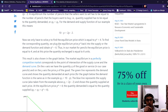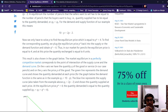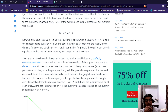This result is also shown in a graph. The market equilibrium in a perfectly competitive market corresponds to the point of intersection of the supply curve and the demand curve. On the x-axis we have quantity Q of goods or services — in this case pencils — and on the y-axis we have price P. The green line represents the demand curve, showing the quantity demanded at each price. The blue line represents the supply curve, for example Q equals 2P minus 2, showing the quantity supplied at each price. At the equilibrium price P equals 4, the quantity demanded equals the quantity supplied.